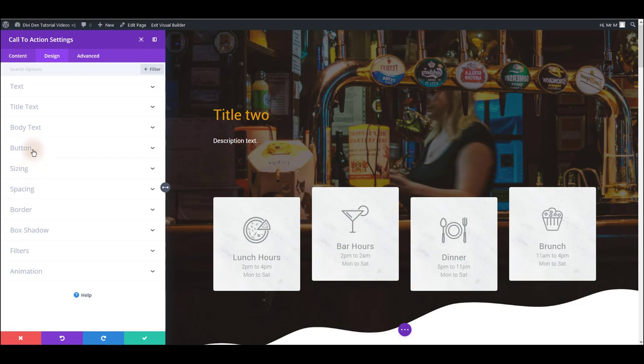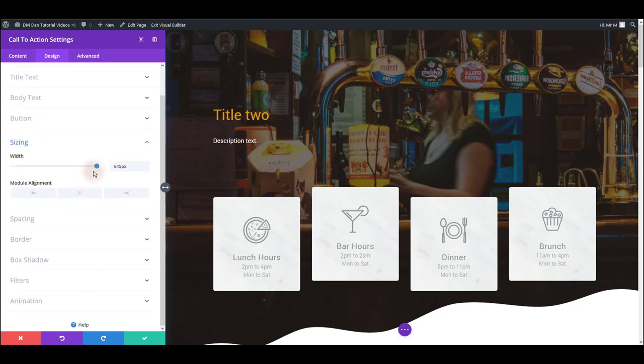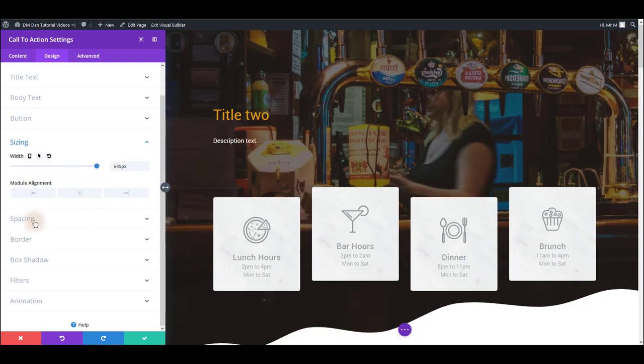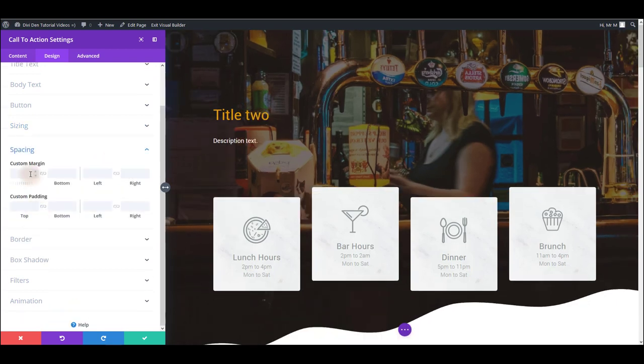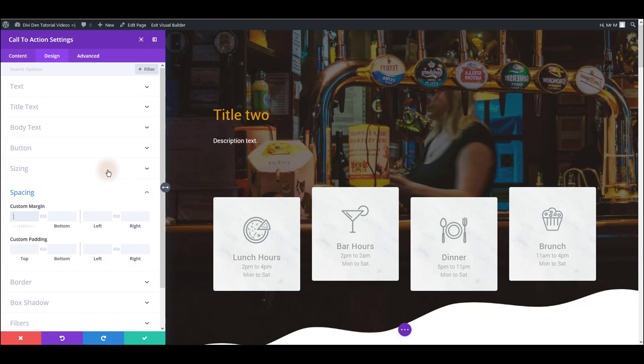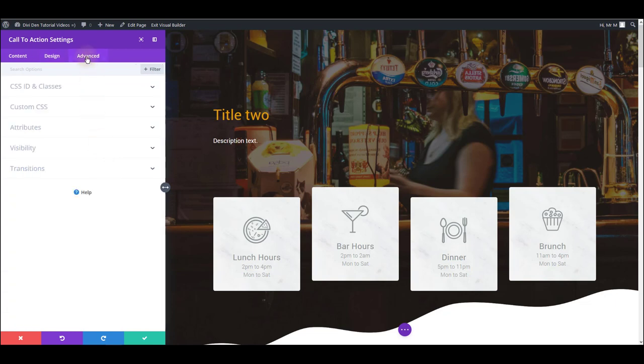Just to give you a quick overview of these options: here you can add a button, you can change the sizing, that's width, spacing, margins and padding, you can add a border, box shadow, and even animation. Once again make sure to check all these options to get familiar with it.